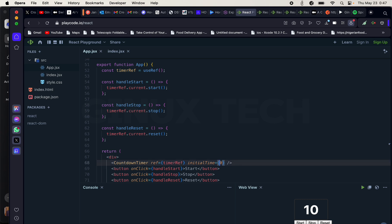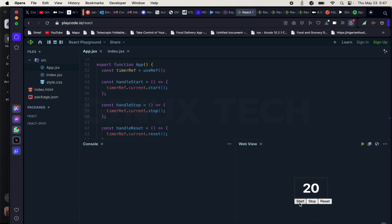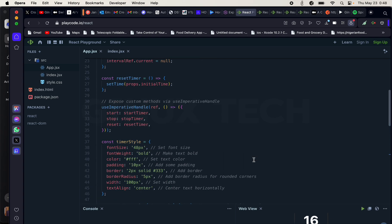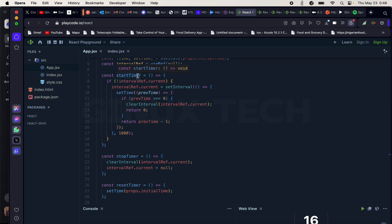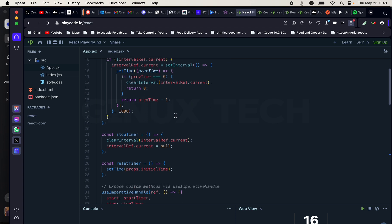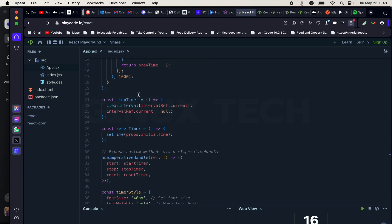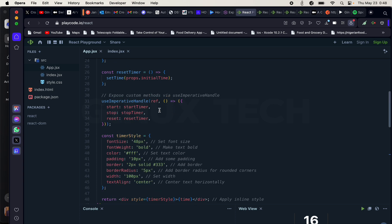The initial time is starting from 10, but I can increase it — let's say to 20. When I click on start, the countdown begins. Now let's go into the child component and see what's happening. We use forwardRef and pass in props and the ref. We have useState taking the initial time, and we have a startTimer function to start the timer. We also define a stopTimer function and use useRef to control what happens when we click stop. We also have a resetTimer.